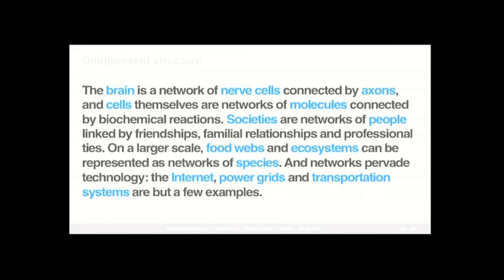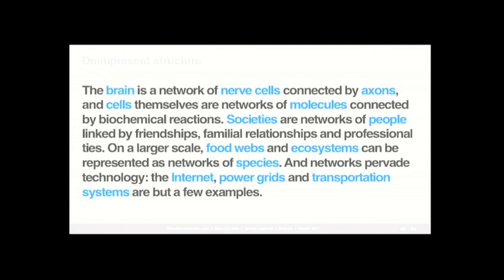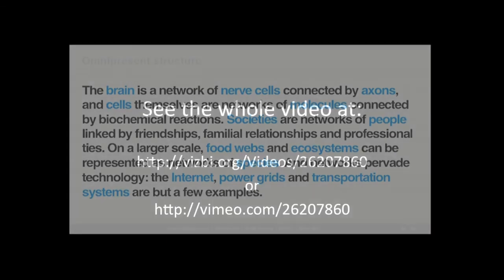And of course, the key reason also for this holistic and pluralistic approach of visual complexity is that networks are really everywhere. It is this ubiquitous omnipresent structure. So the brain is a network of nerve cells connected by axons. Cells themselves are networks of molecules connected by biochemical reactions. Of course, society is networks of people connected by different degrees of relationships. And of course, on a larger scale, food webs, ecosystems are all represented by networks of species. And then, of course, it really ties back to a lot of our human technology. Internet, power grids, transportation systems, those are just a few examples that really showcase how the network model is such a ubiquitous structure.